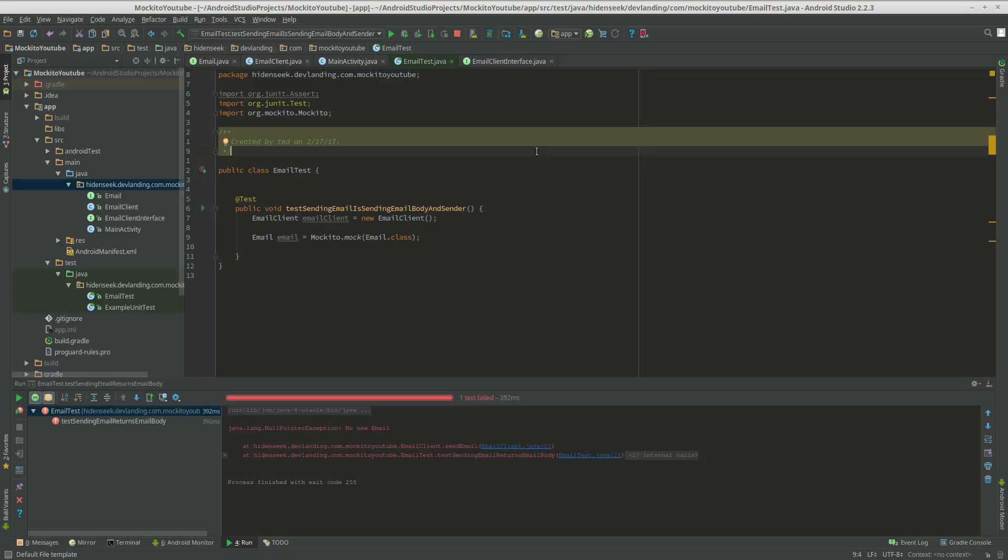This tutorial is about verifying our results. So with Mockito, we can mock objects, we can return a value whenever a method is called, and we can also verify how many times a method is called.